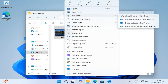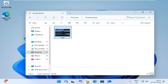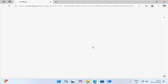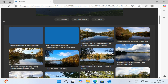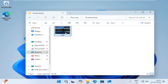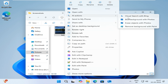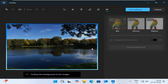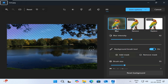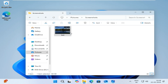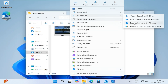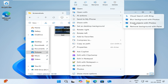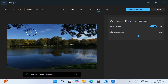For images, four AI-powered options are available. Bing Visual Search lets you search the web using the selected image, helping identify landmarks, plants, and objects, or shop for similar items. Blur Background opens the Photos app and automatically highlights your subject while blurring the background — you can fine-tune the blur intensity or manually adjust the selection. Erase Objects allows you to remove unwanted items from photos using generative erase in the Photos app.